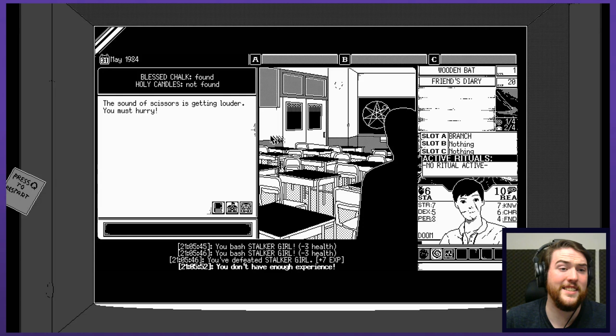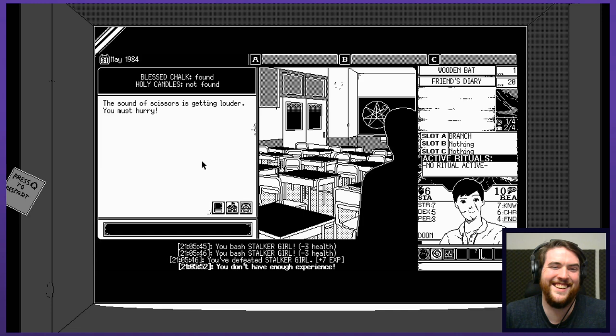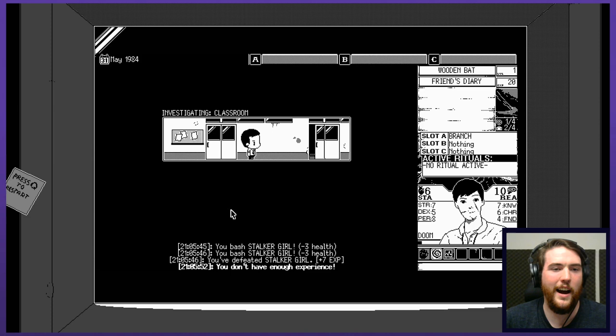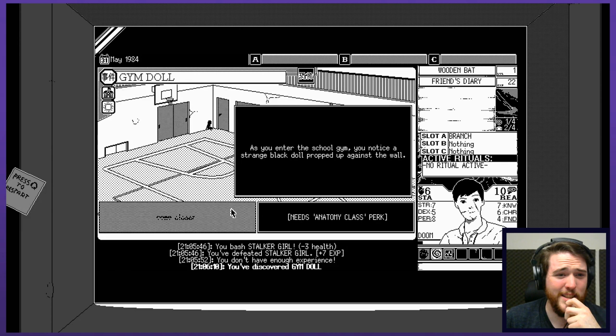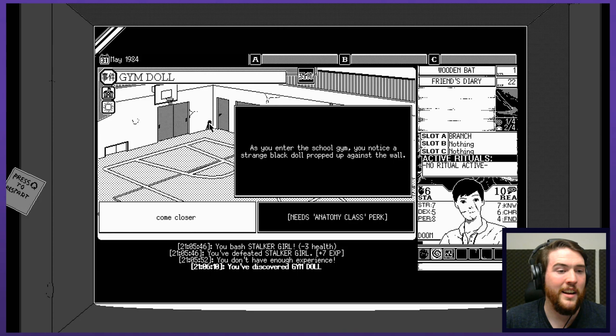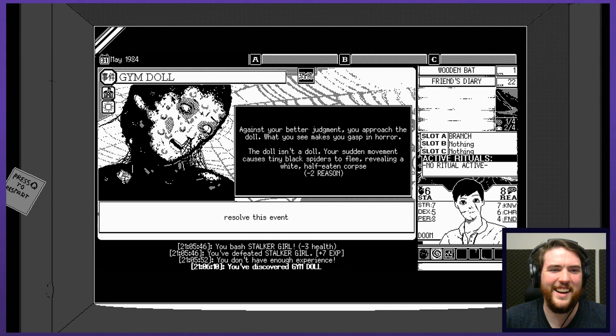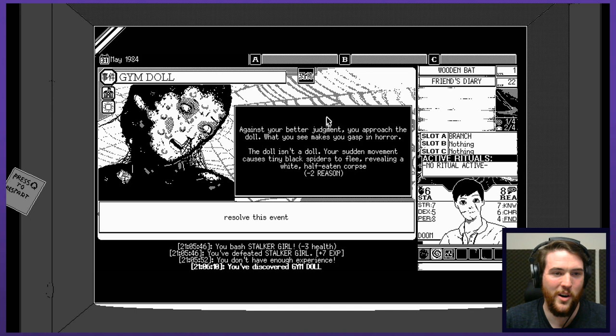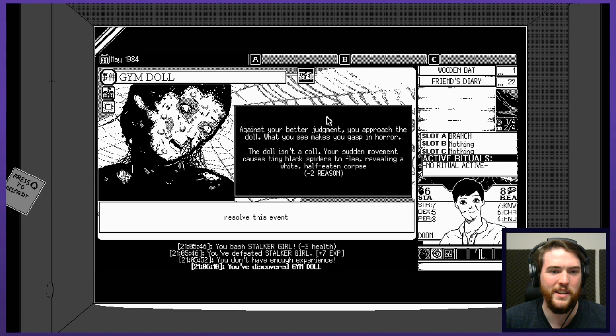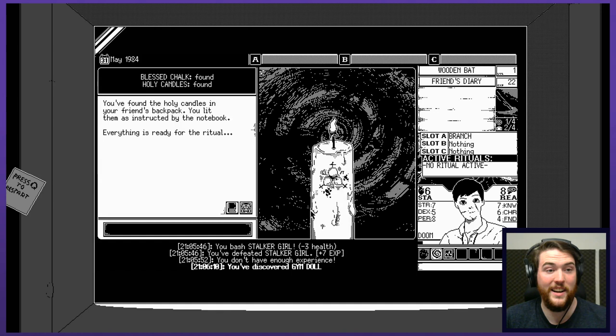The sound of scissors is getting louder. You must hurry. It's just snipping away in the background there. Just snip, snip, snip. I need these damn candles. Where the hell were the candles? We thought they were in a classroom. As you enter the school gym, you notice a strange black doll propped up against the wall. Come closer. Needs anatomy class perk. Oh, so I can't actually do that one. So come closer. You freak. Jesus. Against your better judgment, you approach the doll. What you see makes you gasp in horror. The doll isn't a doll. Your sudden movement causes tiny black spiders to flee, revealing a white half-eaten corpse. Minus two reason.